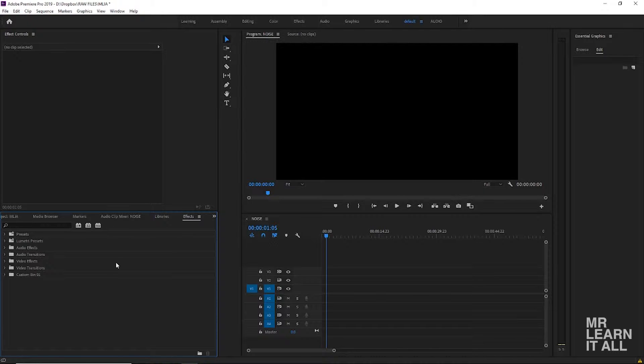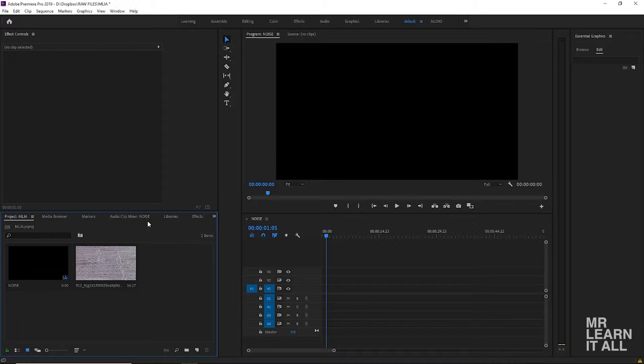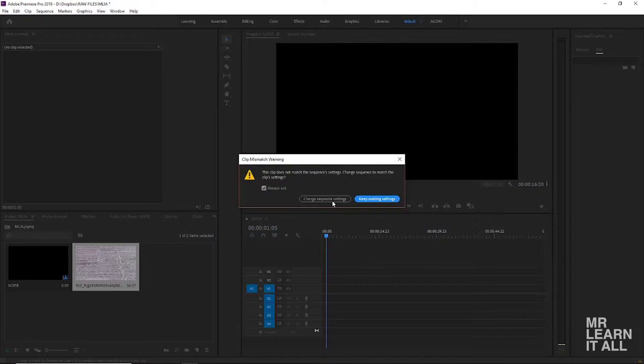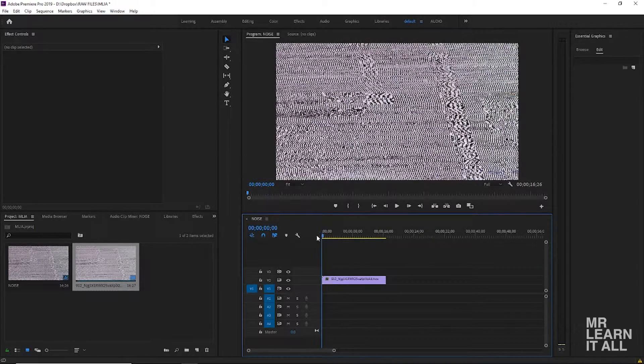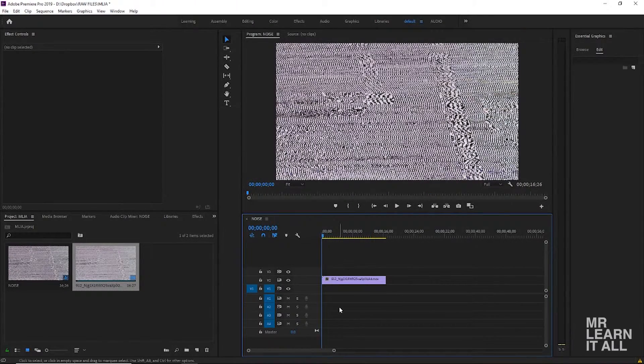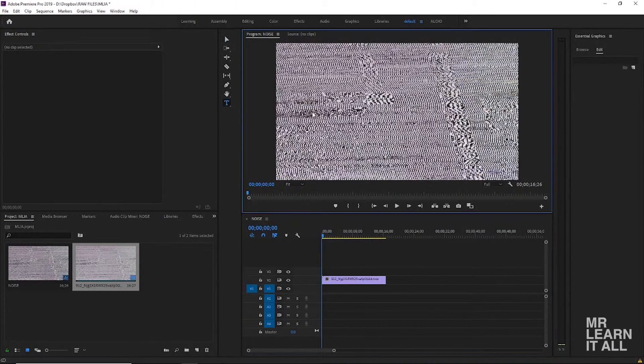allows us to put text within video and it only takes a couple steps. So first we're gonna go ahead and put in our background video. Here I got some TV noise and then we're gonna put some text